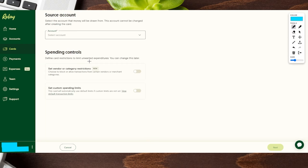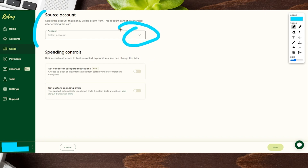As we keep scrolling down, there are a few more things to fill out. One is the source account that the card will be pulling from. If you have multiple checking accounts, you can choose whichever account from a dropdown menu. You can have a marketing account, a tax account — multiple different types — and you can choose which account that debit card is being pulled from.